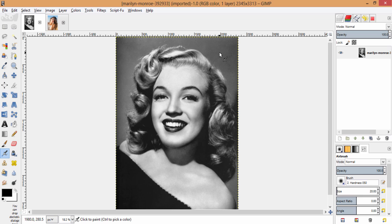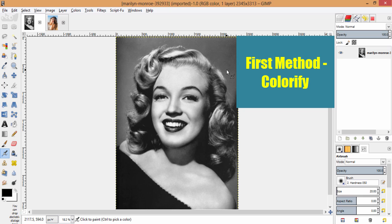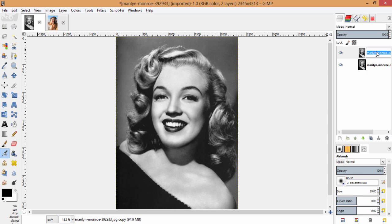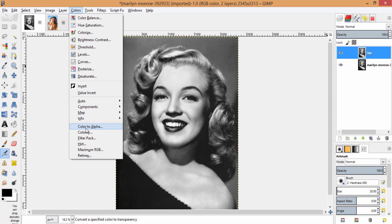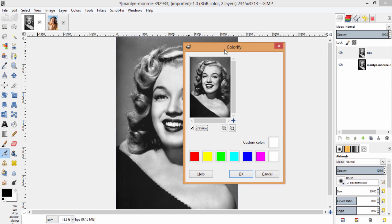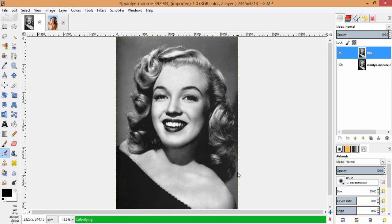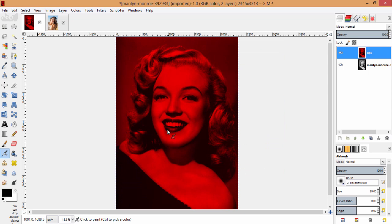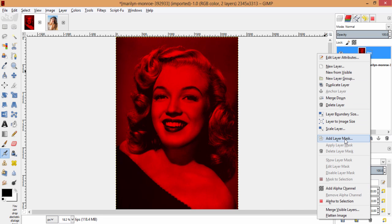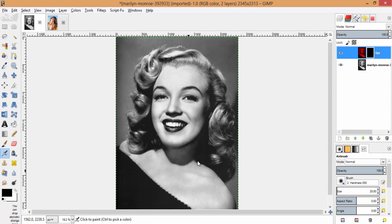First, we are going to colorize her lips. The first method of colorizing is by duplicating this layer. I am going to name this as 'lips' and then go to Colors, Colorify. I am going to colorize the lips to red colors, so I am choosing this red and clicking OK. We need only the lip spot red, so I am going to add a layer mask with black full transparency.